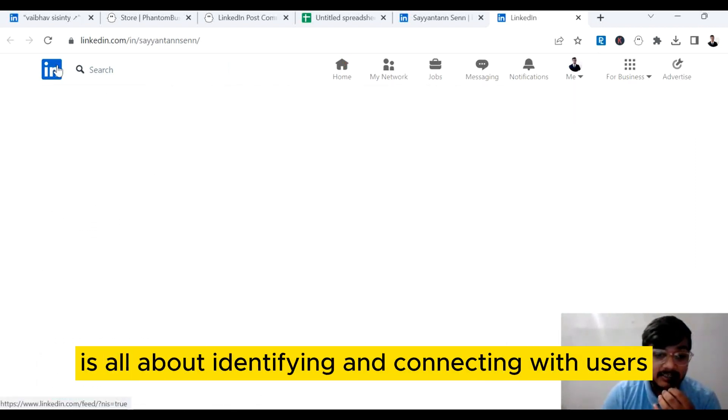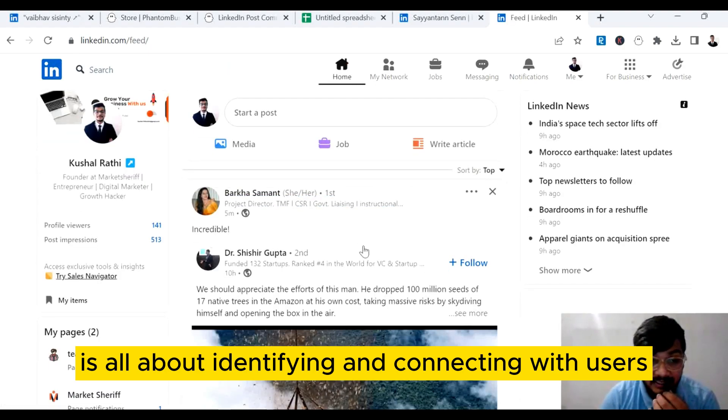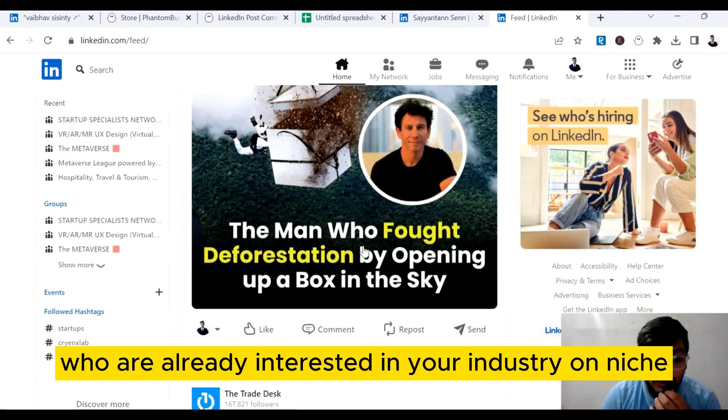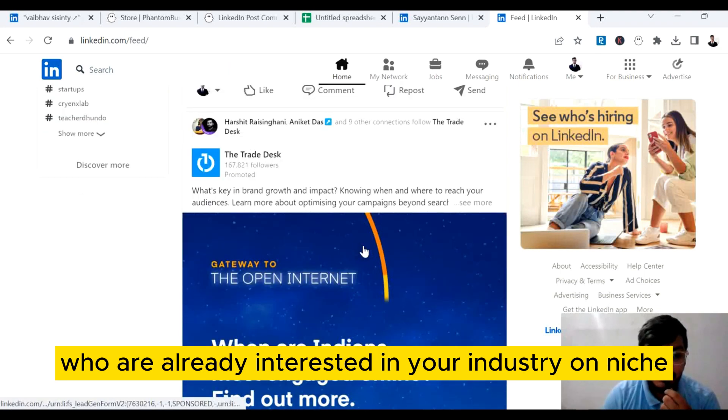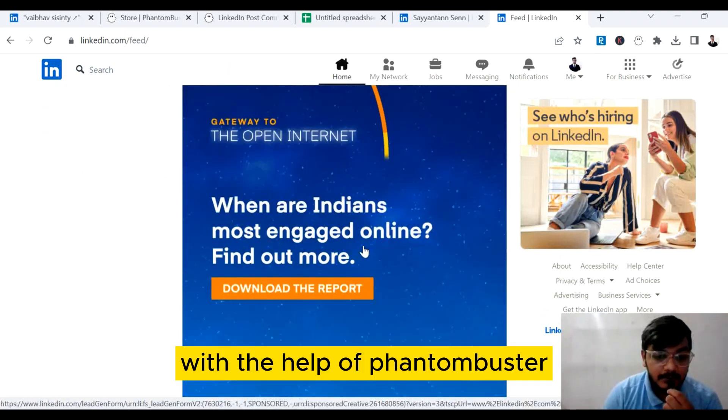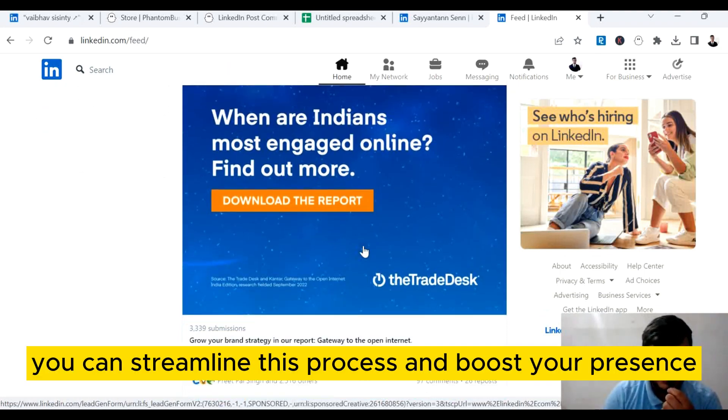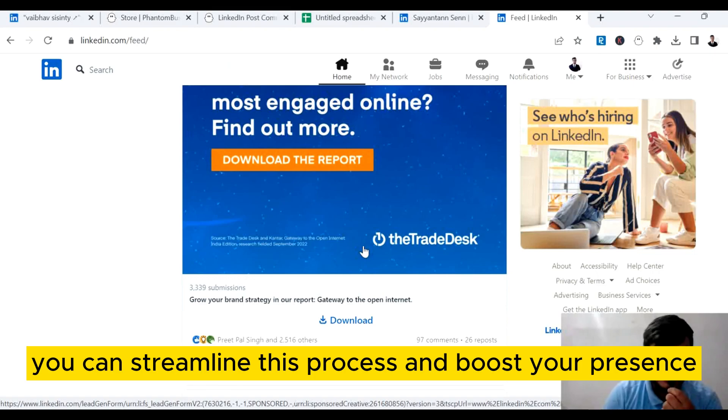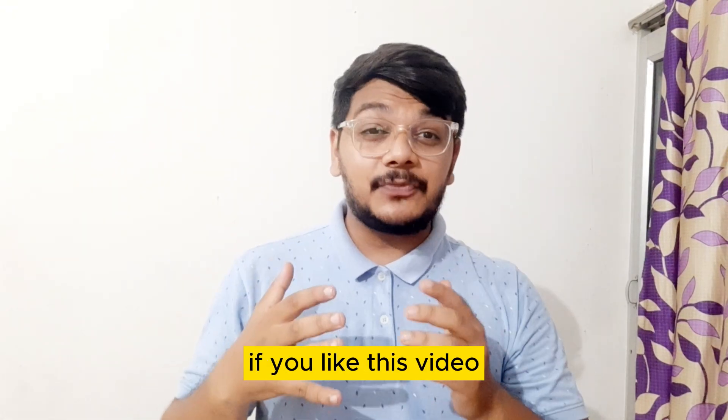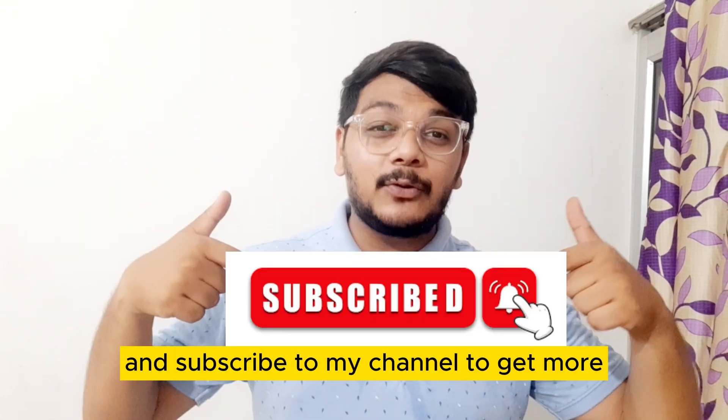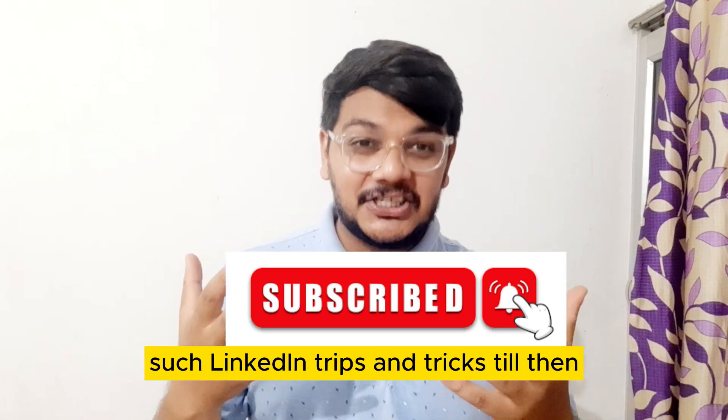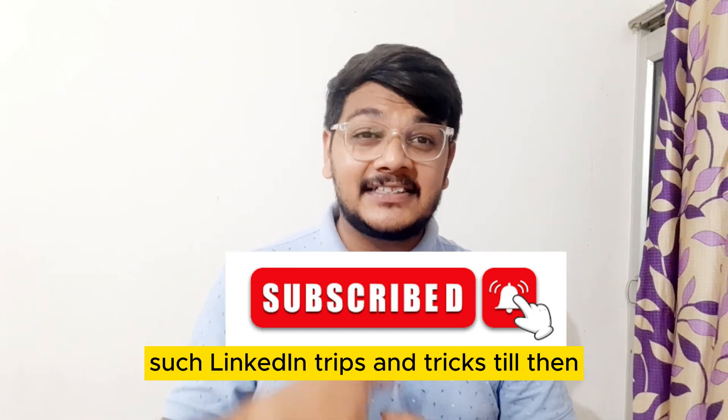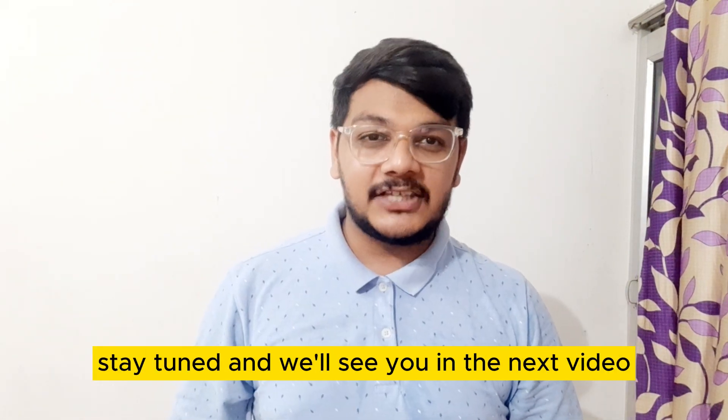And there you have it, folks. Increasing your active connections on LinkedIn is all about identifying and connecting with users who are already interested in your industry or niche. With the help of Phantom Buster, you can streamline this process and boost your presence. Thanks for watching this video. If you like this video, hit the thumbs up and subscribe to my channel to get more such LinkedIn tips and tricks. Till then, stay tuned and we'll see you in the next video.